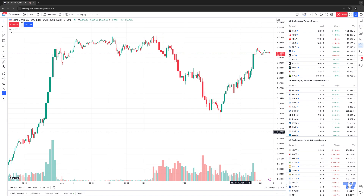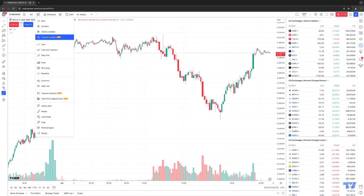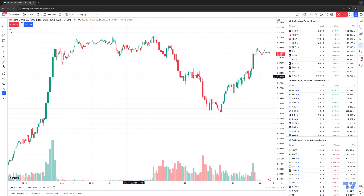Let's go ahead and show you where to access this new volume candle chart type. On the top in your chart toolbar, to the right of the time frame button, you'll see the chart type button. When you click it, you'll see all the different chart types available in the context menu — some are very new, for example Time Price Opportunity, which we covered in a previous video, as well as Volume Footprint, and then you see Volume Candles. Simply choose Volume Candles, and now you can see that some candles are fatter than others on the chart — that's exactly what Volume Candles represent.